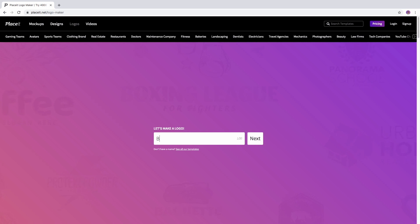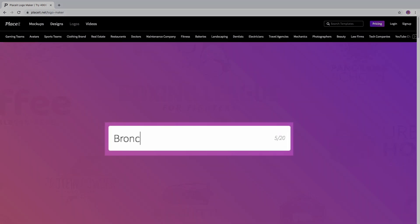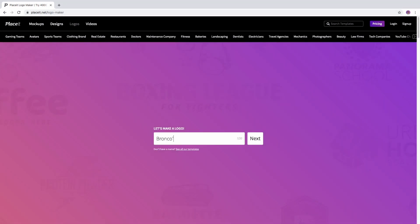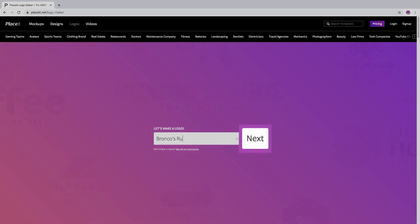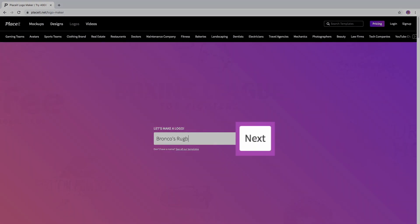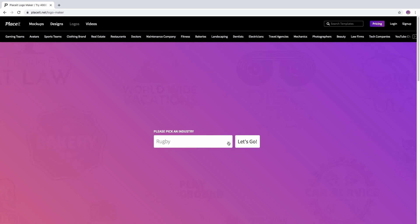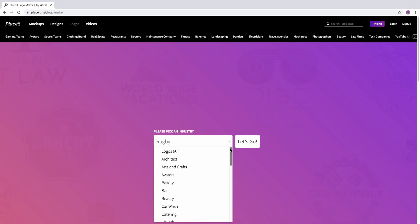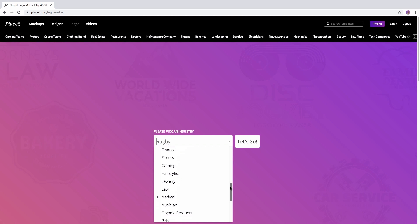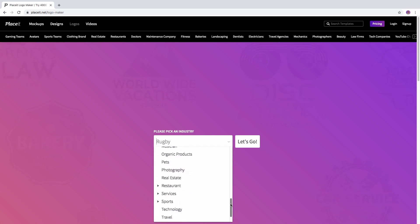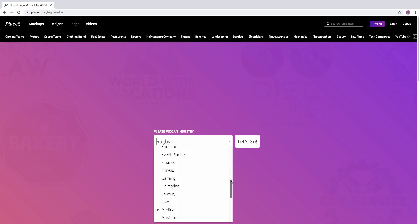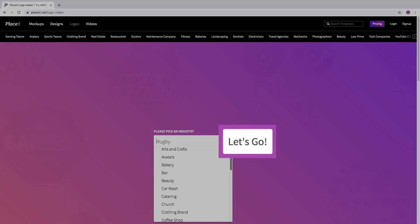Just type in the name of your brand. Placeit will select a category for you according to your brand's name, but you can also pick the industry yourself — is it a bakery, a restaurant, sports? Now let's go!